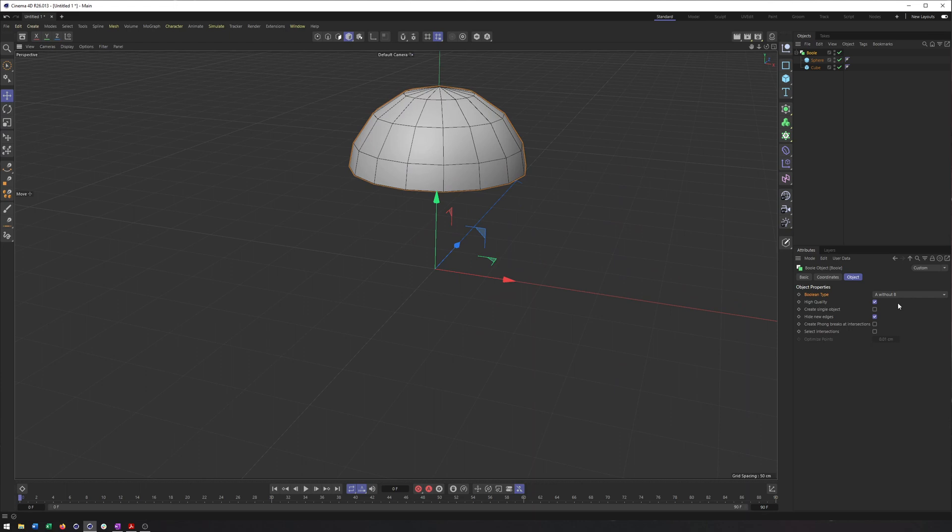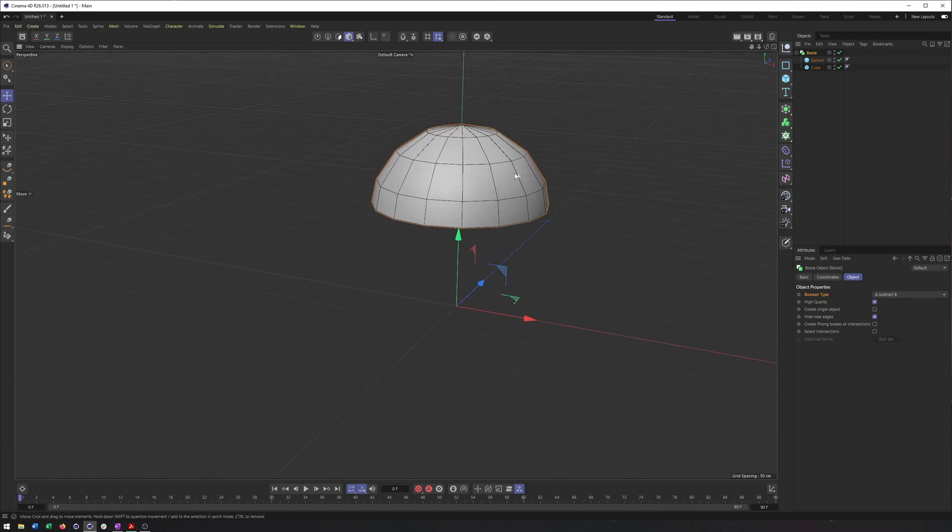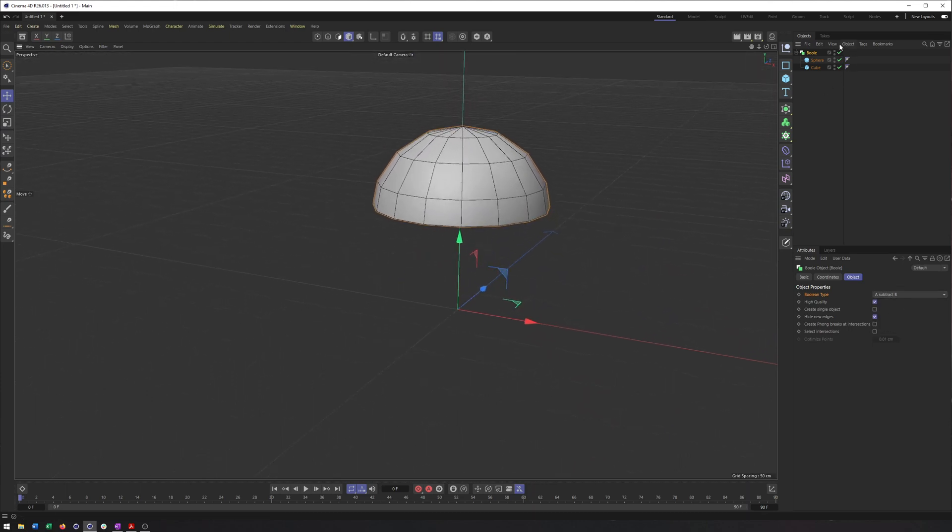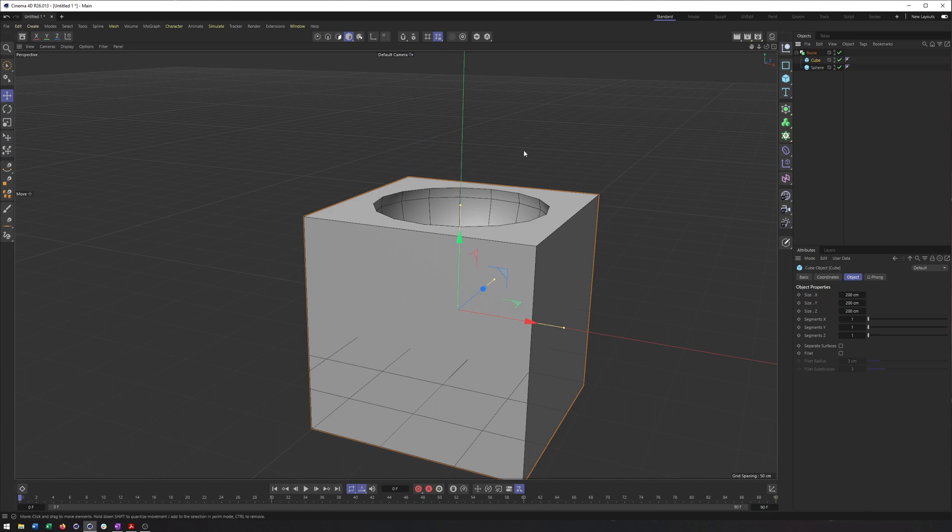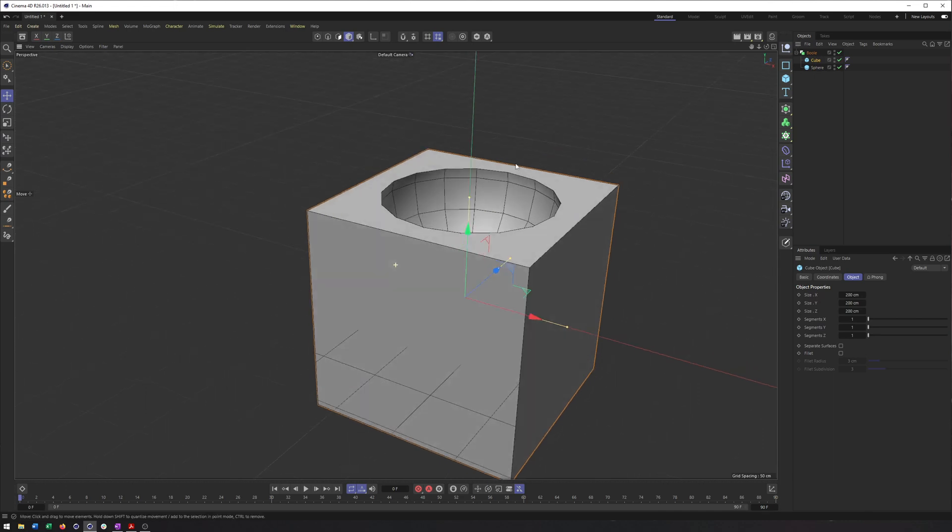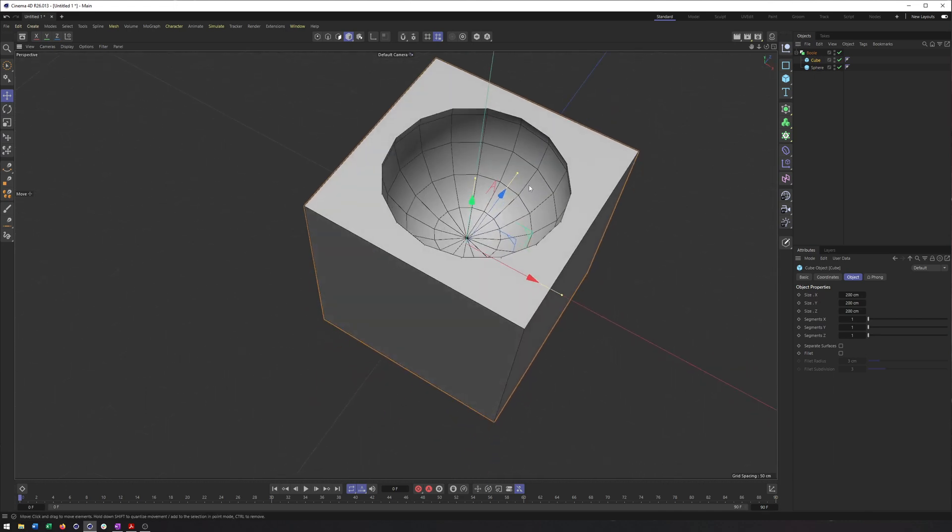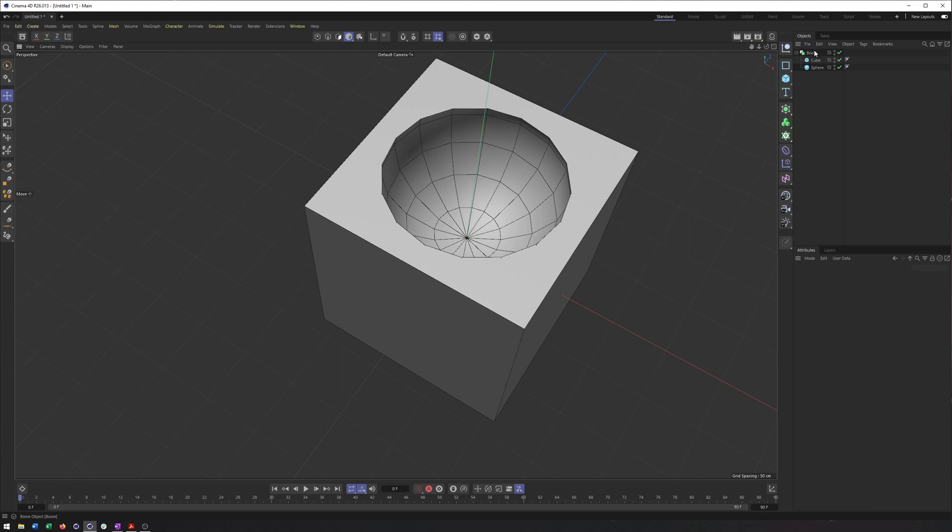Now you may be going, well wait a second, none of those are really kind of what I was expecting, and that's because the order here does matter. So the sphere is A, cube is B. Like I said, if we switch these, now we're starting to get something kind of interesting and something useful.